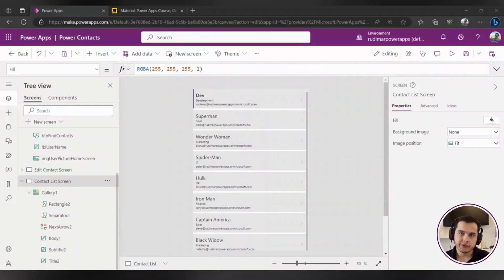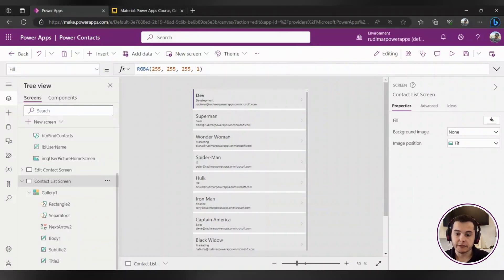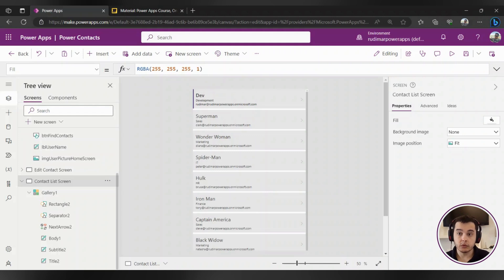Hello. In the previous class, we created this gallery from scratch and connected to our data source just to understand how it works. Now we are going to see how to bring the exact columns we want from the data source using the ThisItem property of the gallery.